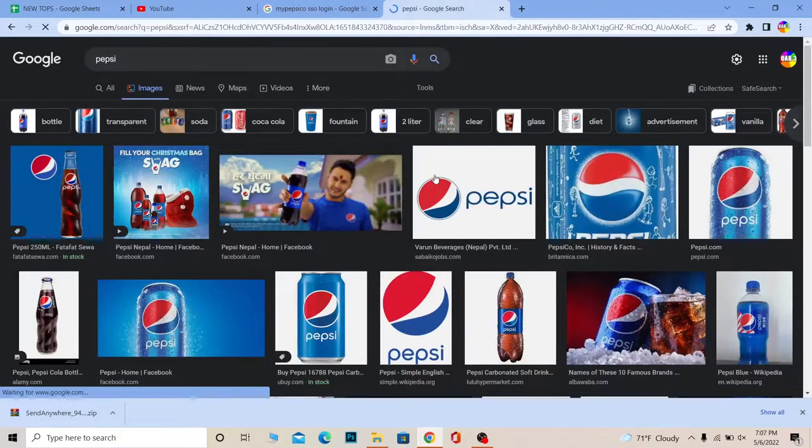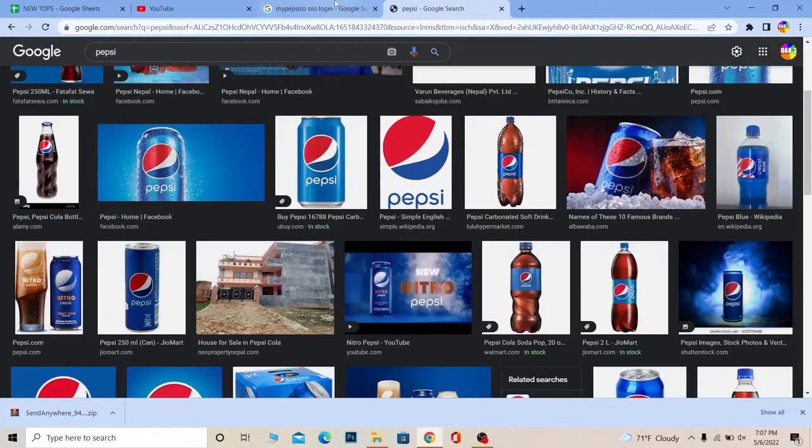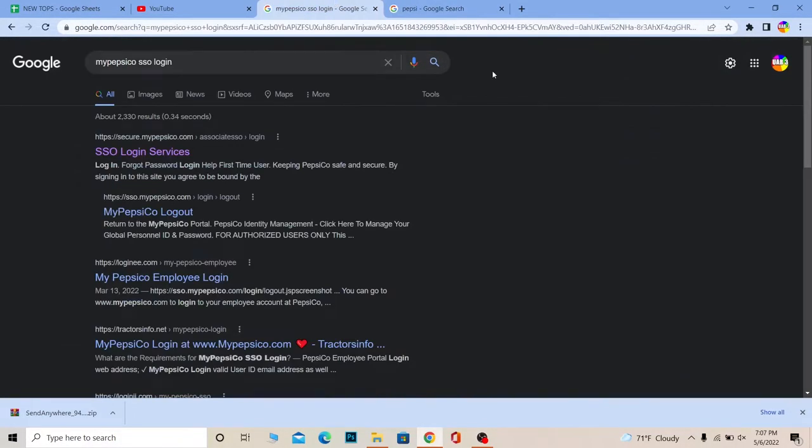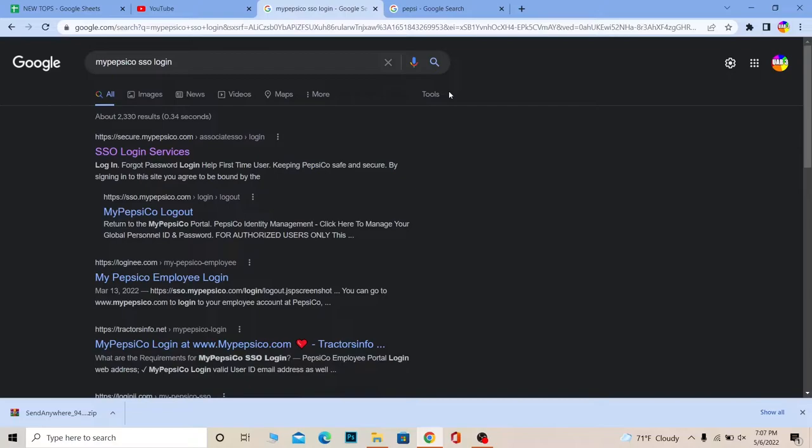So this is what Pepsi is, and what PepsiCo is - PepsiCo is a website which is linked with Pepsi company. So just don't get confused, you might be getting confused like what am I watching, why is he showing me Pepsi? Don't worry, you will understand why I'm talking about Pepsi in a minute.